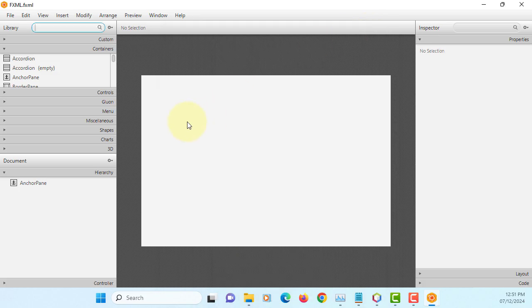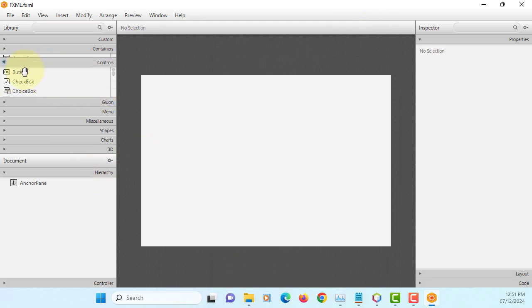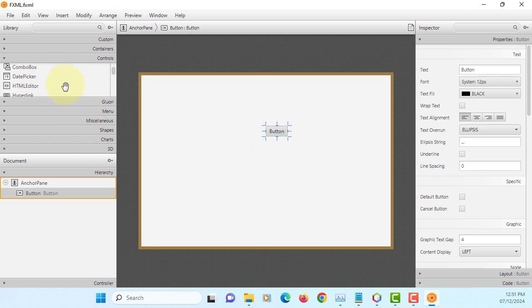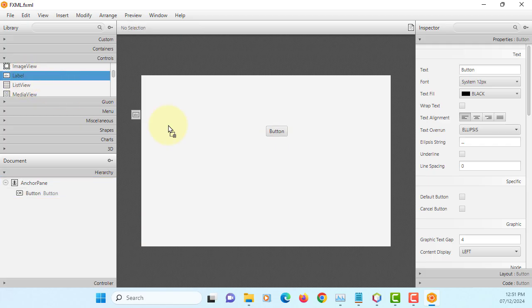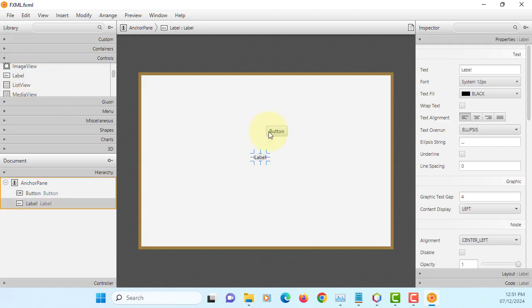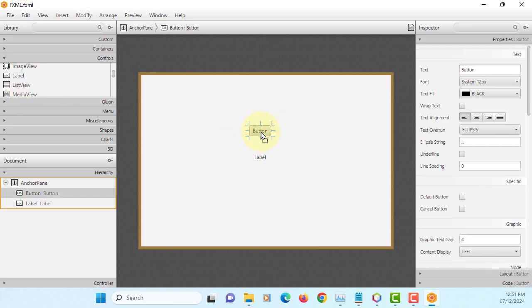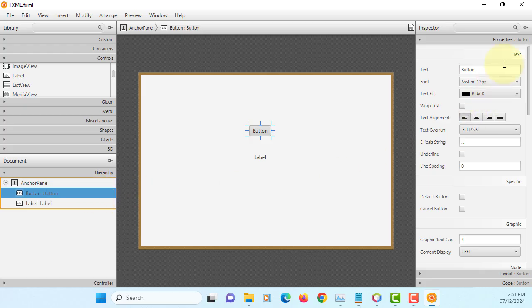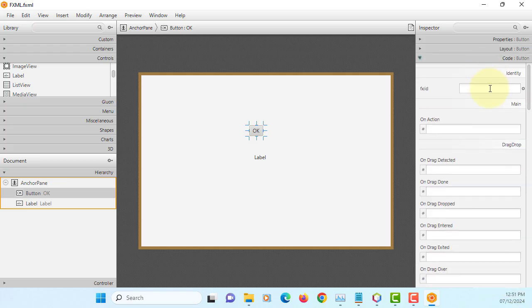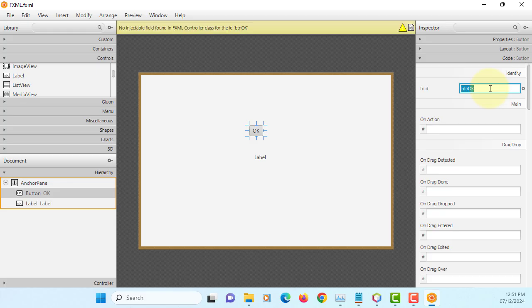Label, button, I will just say okay. Name this button, FXID is the object name for this button, BTN okay. Event handler, I will say handle BTN okay.